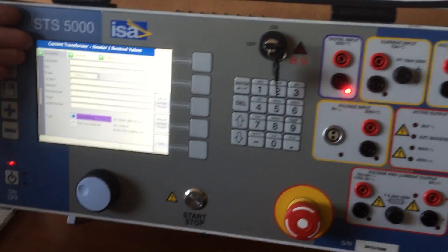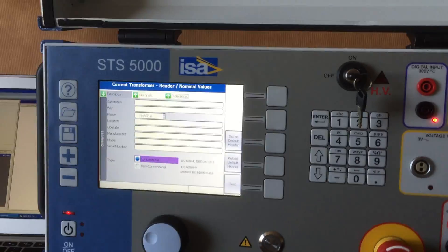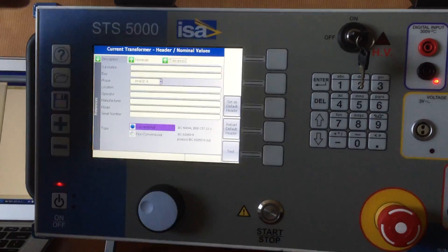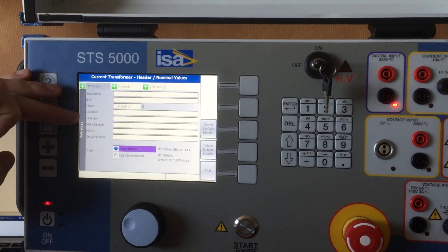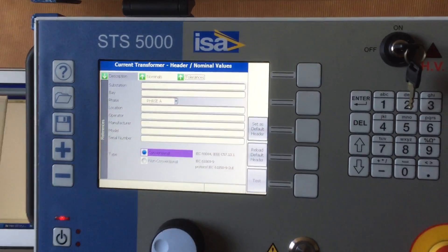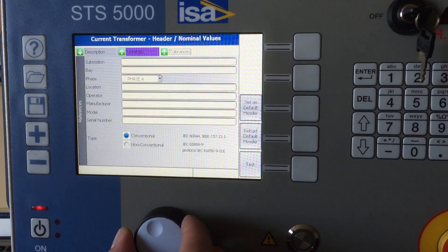For the current transformers, you can punch in the data: the substation, the bay, the phase, the location, and so on. So basically it's a header.